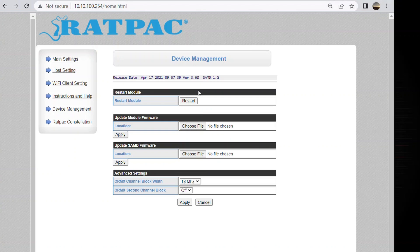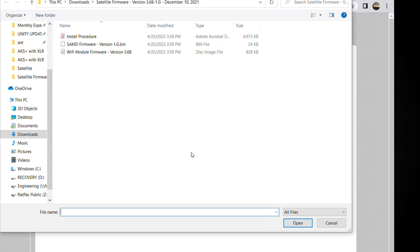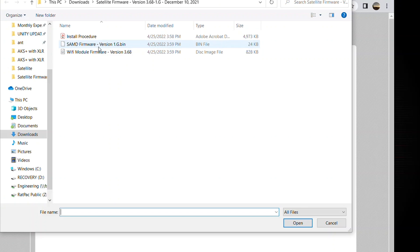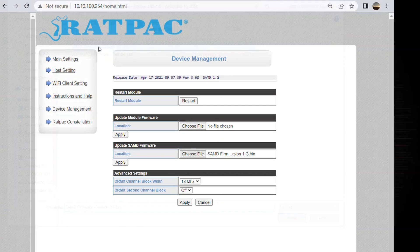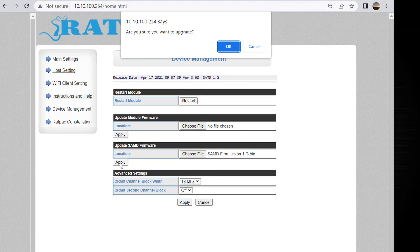So let's move to the second part which is the SAMD. We're going to choose file. Locate the binary file here. 1.G SAMD firmware. Select. Apply. Are you sure you want to upgrade? Yes.